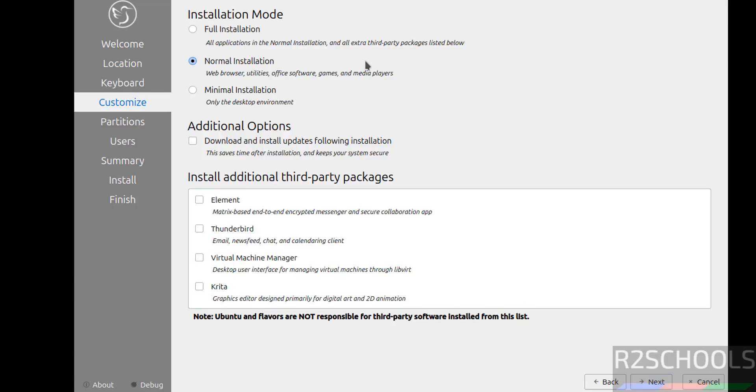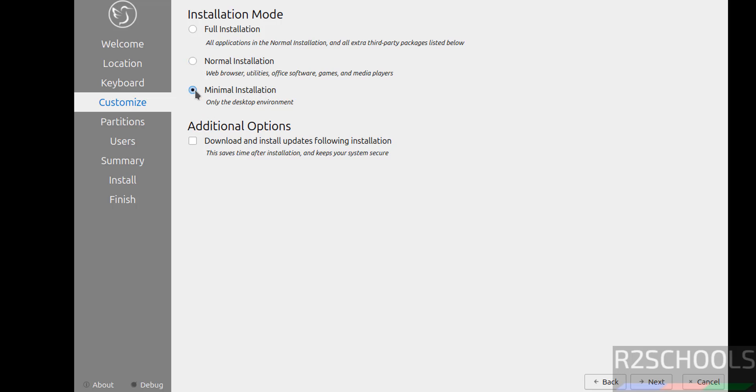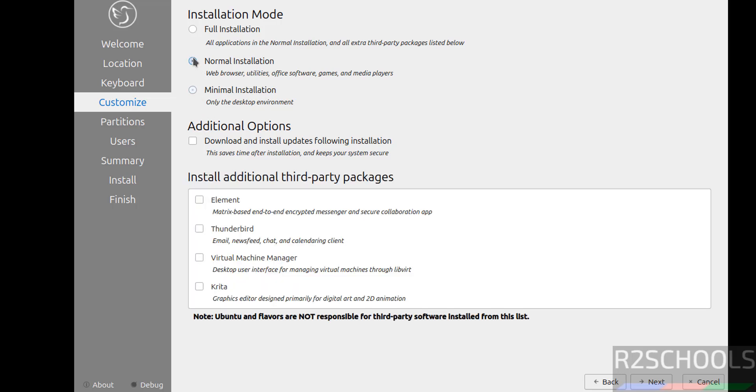See here we have three types of installation modes: full mode, normal installation, minimal. If you select full, for normal these are not selected. If you select minimal this won't be appeared. But normal you can select optional and if you select full these will be checked. For this demo I am going with normal. If you want any one of these you have to select the checkboxes.